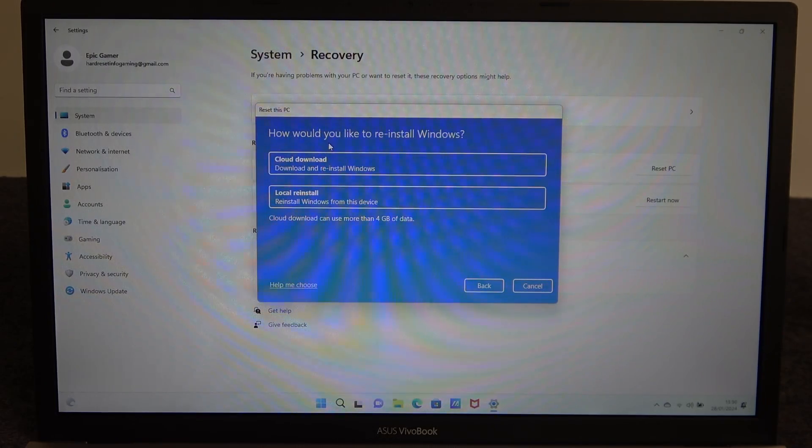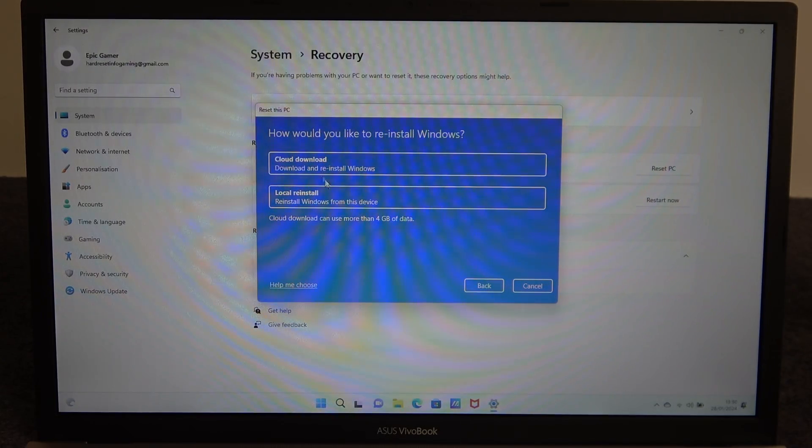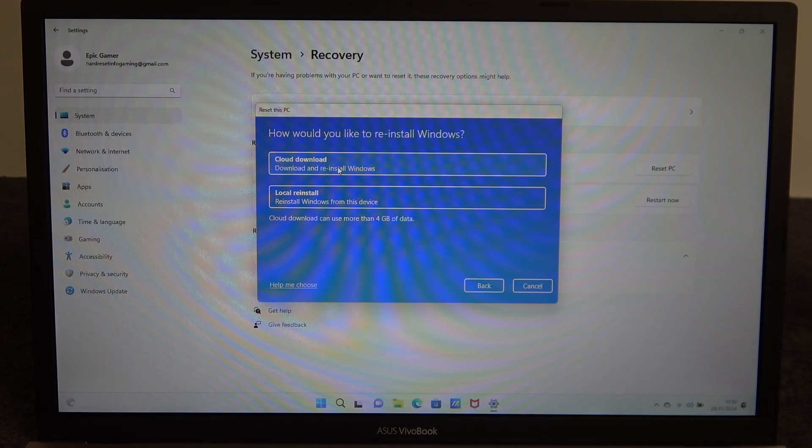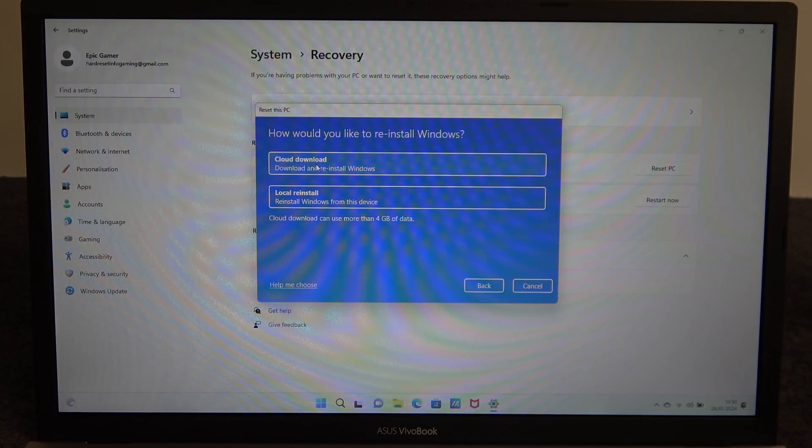We can perform local reinstall or cloud download and if you have internet connection I want to reinstall your windows using basically your internet.